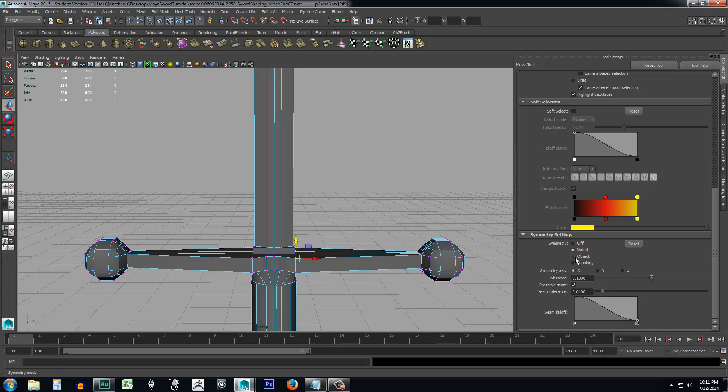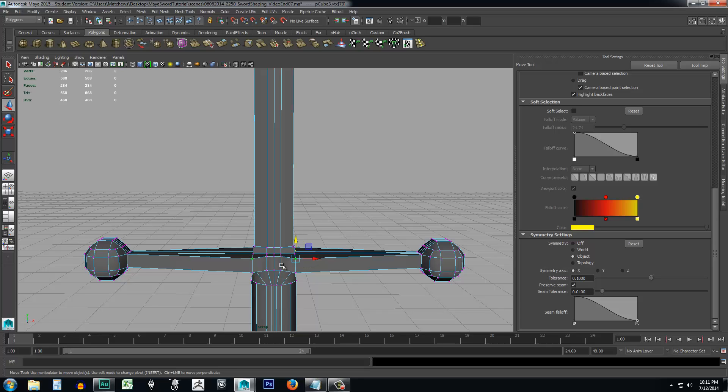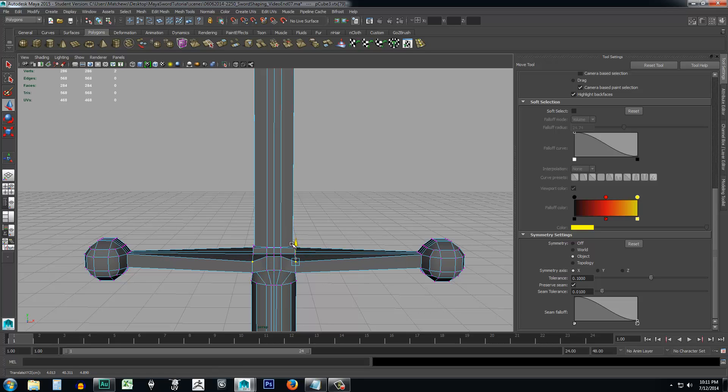So we're going to go ahead and we can either set it to object, which is fine for this because we've centered our pivot with this object. You could also do it with the world. I'm going to go ahead and select object. So it's just doing symmetry with the object. And you notice already as I'm highlighting these, if you look real close, let me deselect and select one, you'll notice that it's selecting on both sides. It's not just selecting on one.